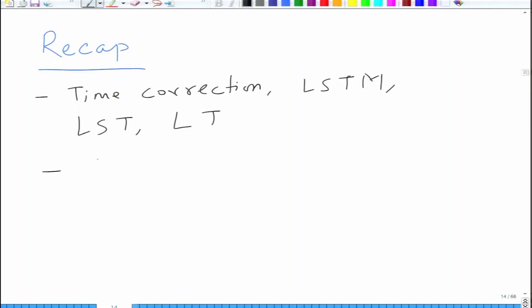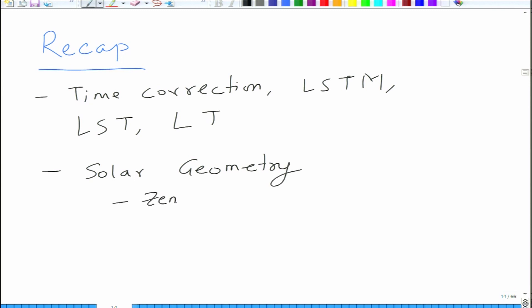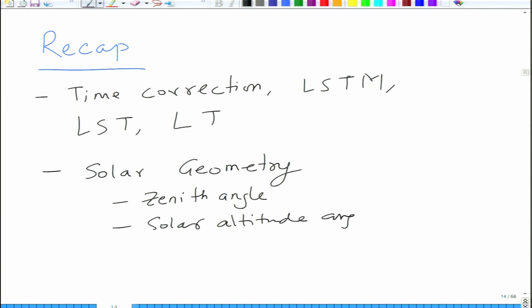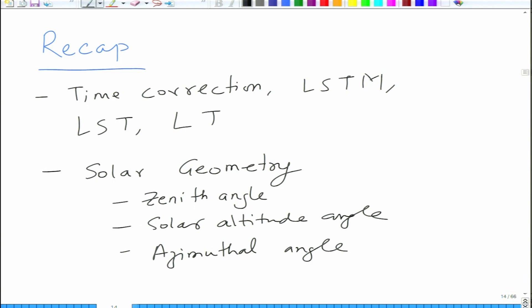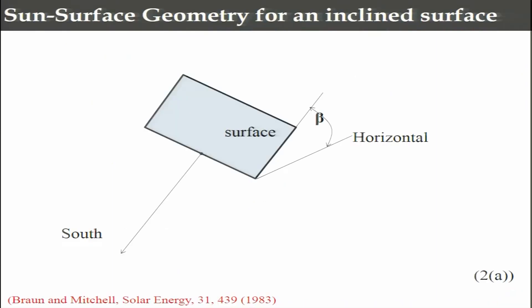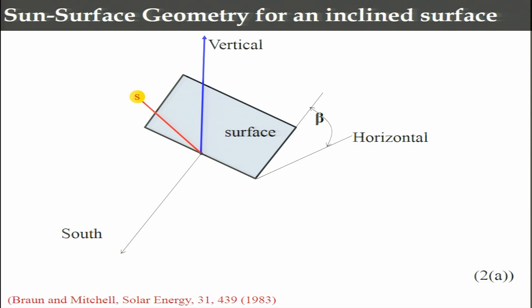We also got initiated into solar geometry. We looked at zenith angle, solar altitude angle, and various azimuthal angles. When we finished, we were looking at geometrical relationships for an inclined body. Let me switch over to the PPT. We were looking at a geometry where a surface is inclined to the horizontal at angle beta, with the south arrow pointing in that direction, and the sun ray coming at a certain angle to the surface.